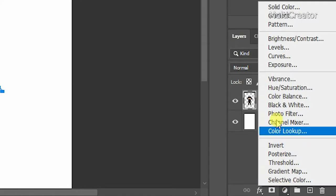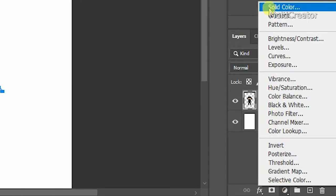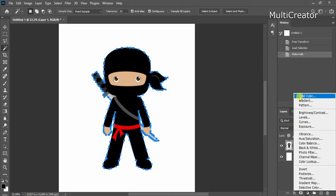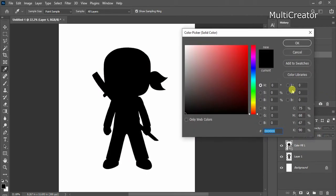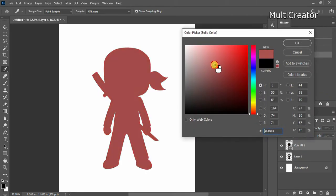Click on the adjustment layer icon at the bottom of the panel, then select the solid color option in the list, and choose any color you want.